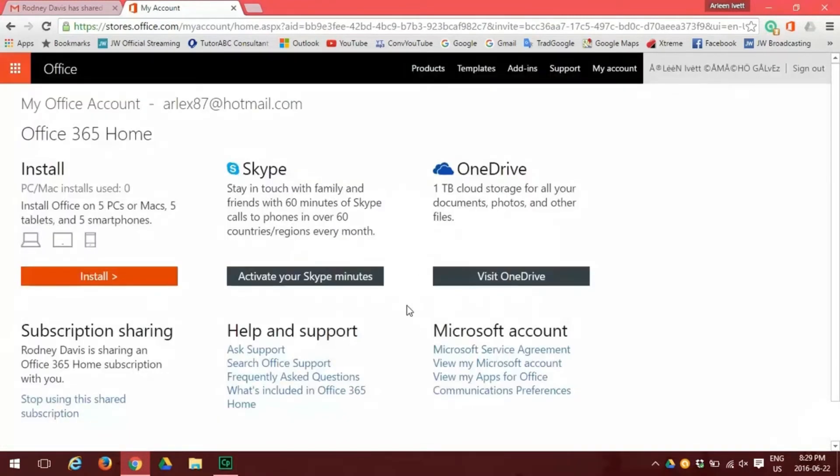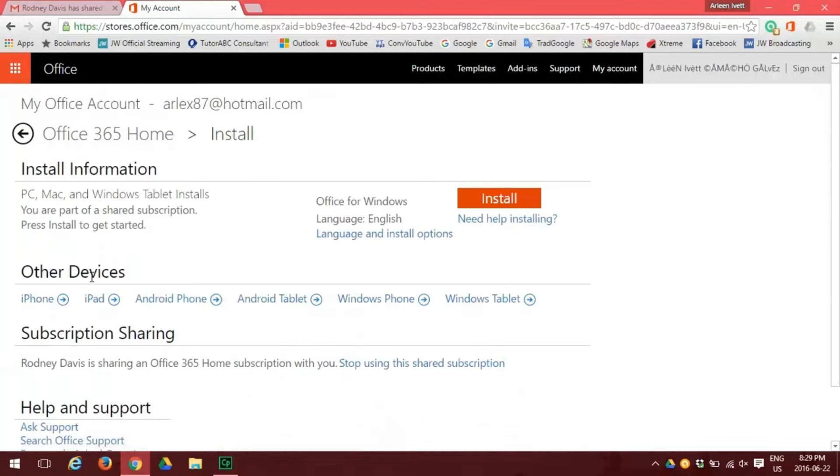The next page shows the orange install button on the top left to install Office 365. Once you click this, it takes you to the next page where you click the orange button for a second time to install.